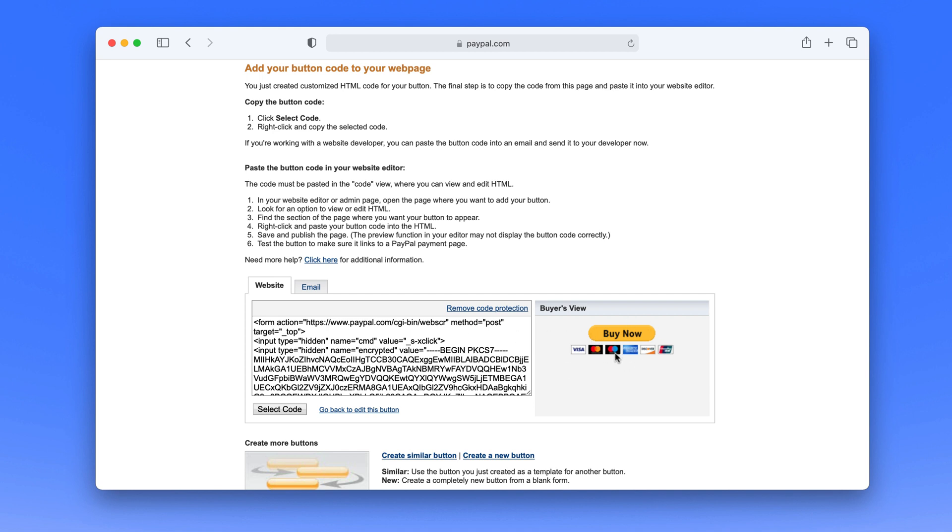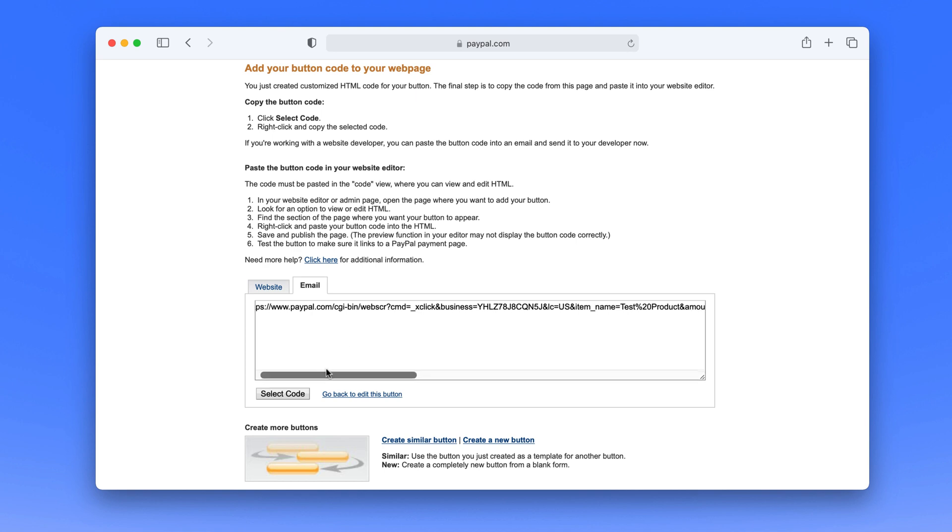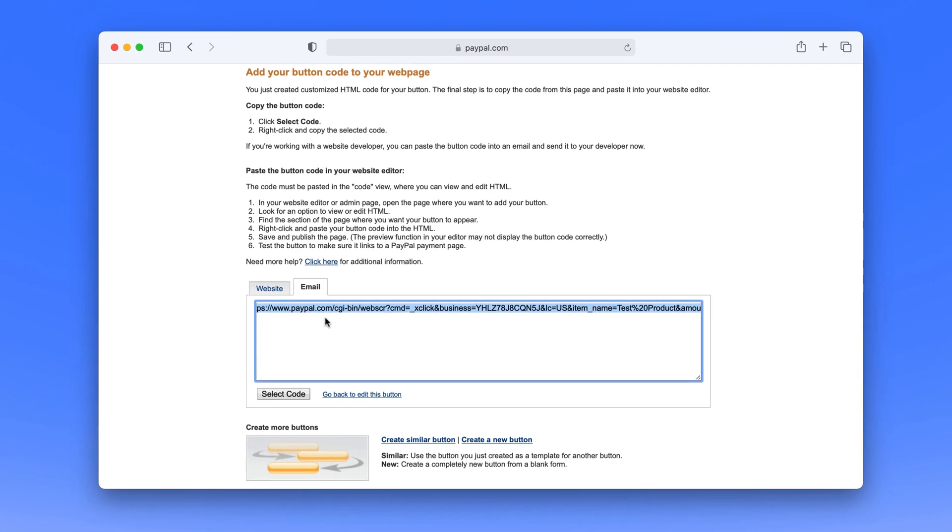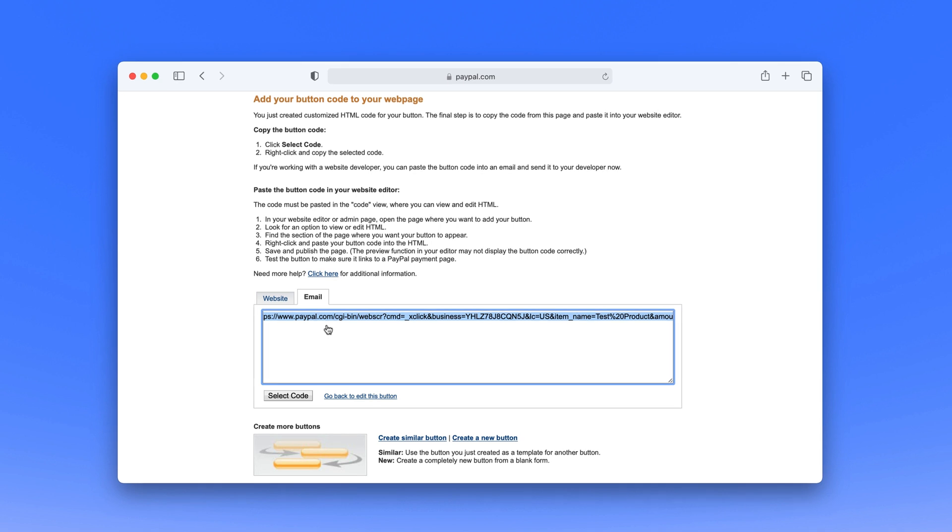So what you can also use is head over to this email link right here. We can use this same email link inside our design. So I'm going to say select code and copy it and head back to my design.